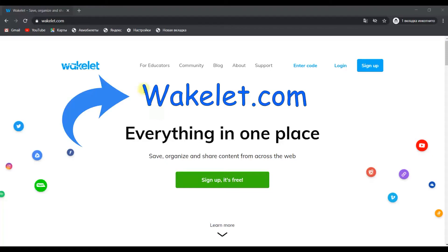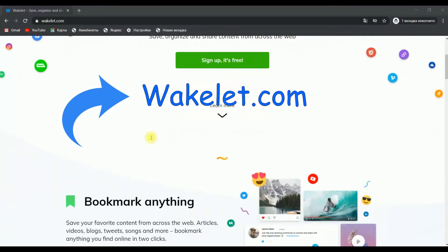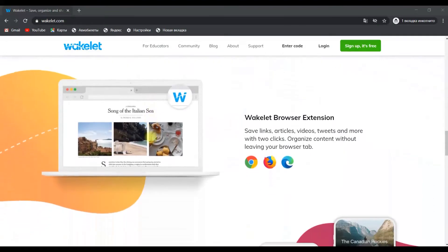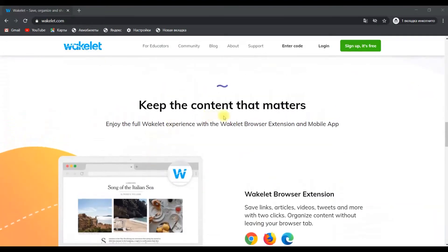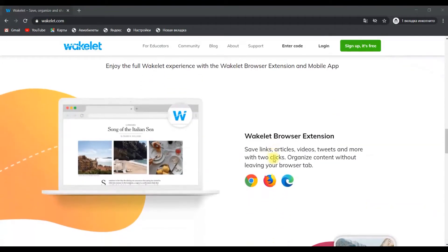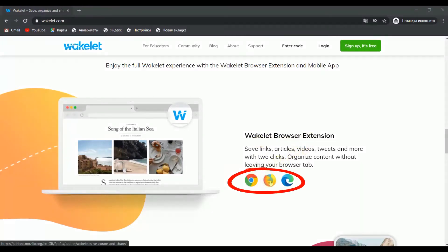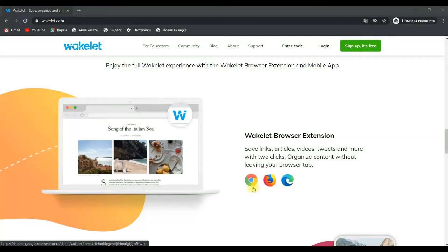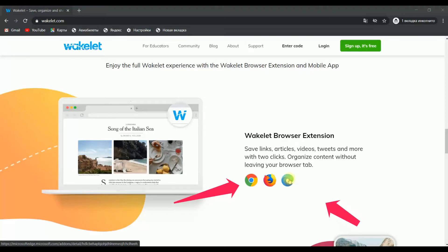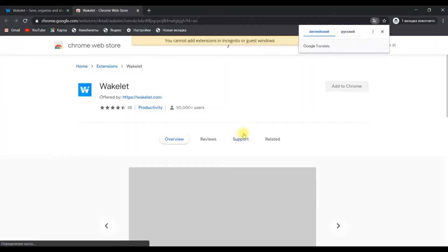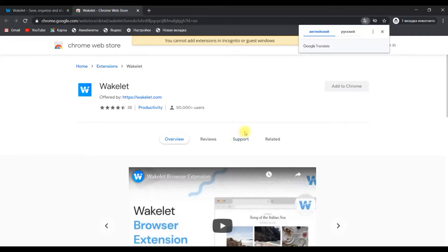So you can go to wakelet.com and scroll down till the keep the content that matters title. Here you can see that there is Wakelet browser extension and you may choose, depends on the type of browser that you use. I'm using two of them: Google Chrome browser and Microsoft Edge browser. So all you need to do is just click on this icon. After clicking, I'll be thrown to Chrome Web Store.